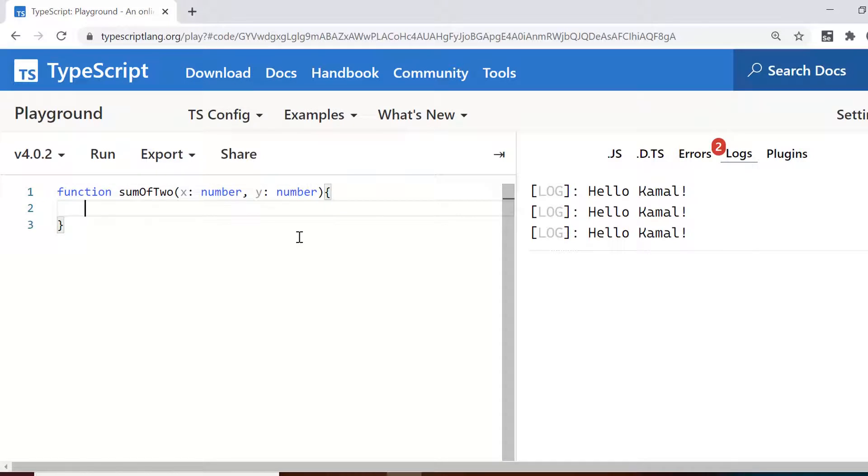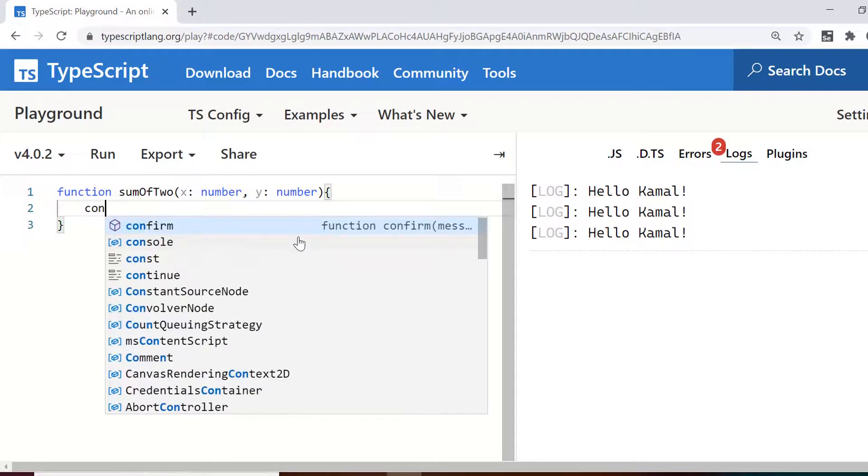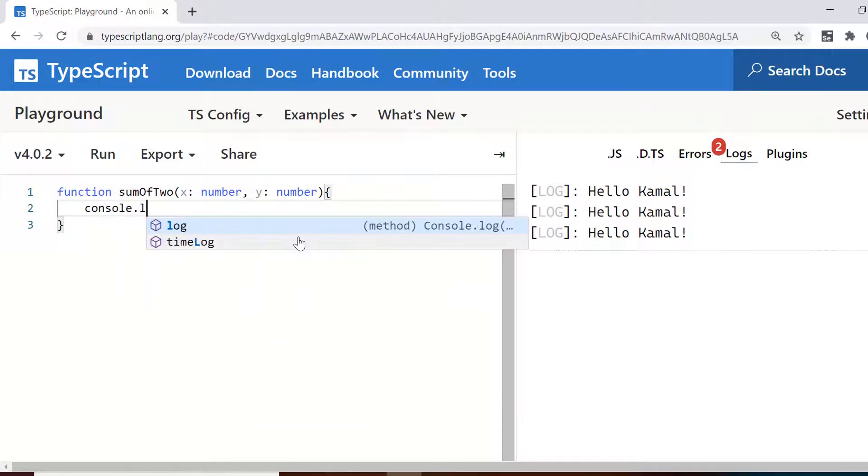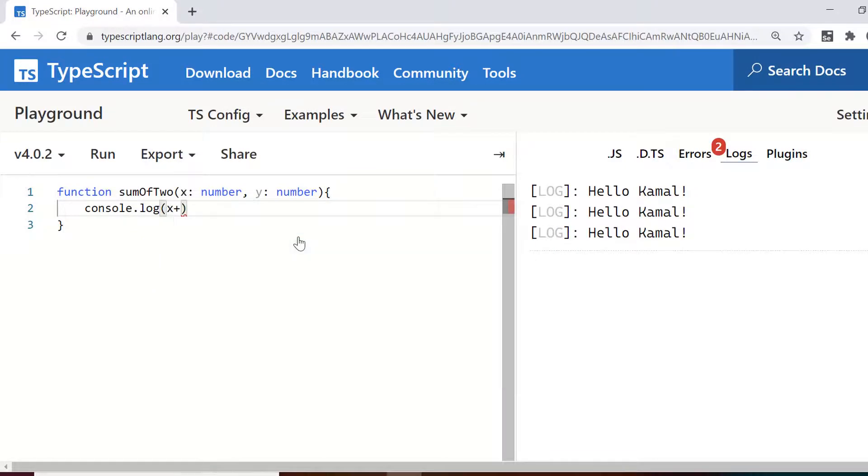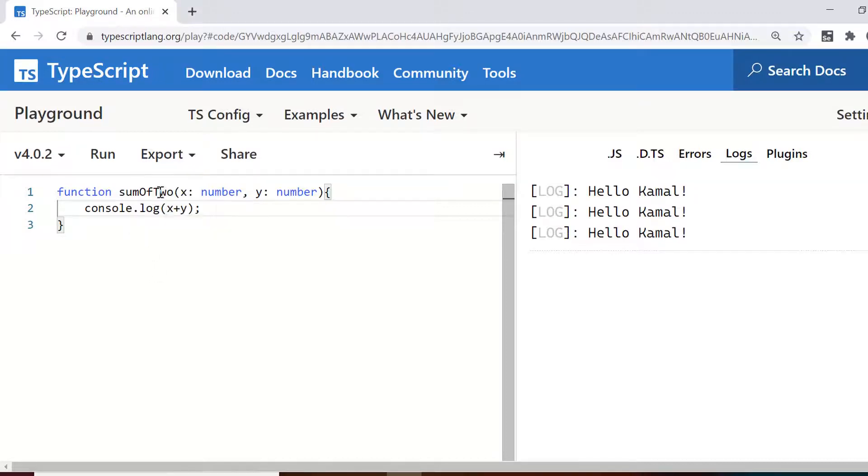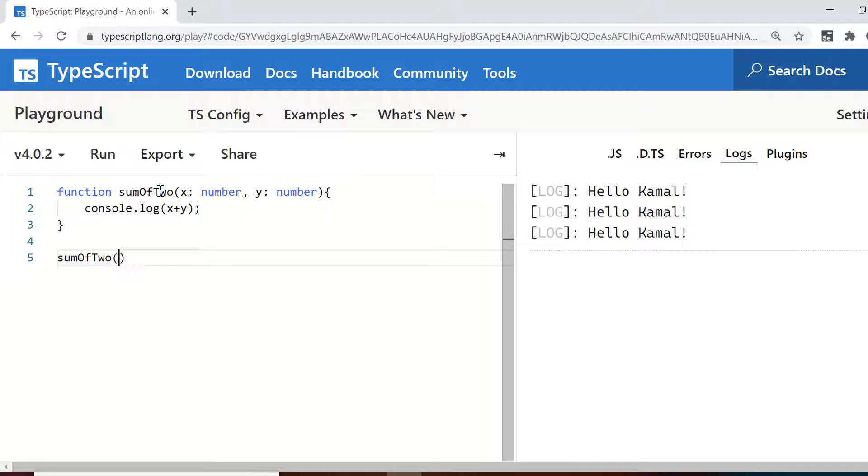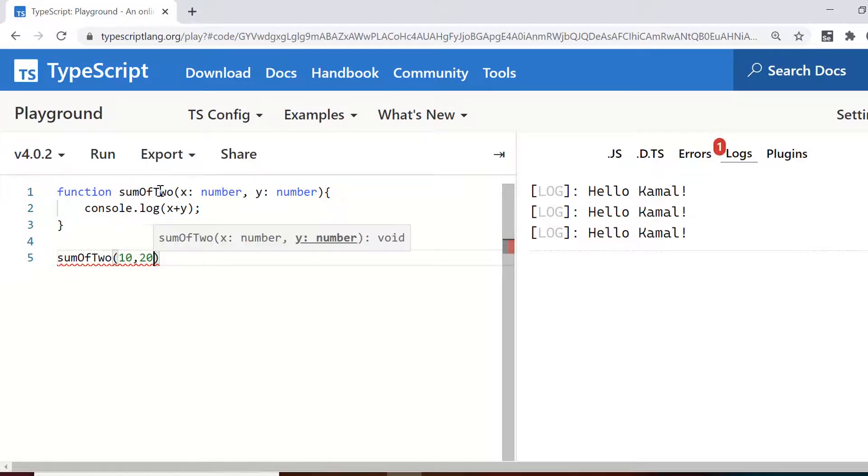So the first argument is x and second one is y and I declare them as number. So I give the type as number for both and if I do console.log x plus y it will print on console the value which is sum of these two. Right now I'm not returning anything, I'm just printing on console the result.